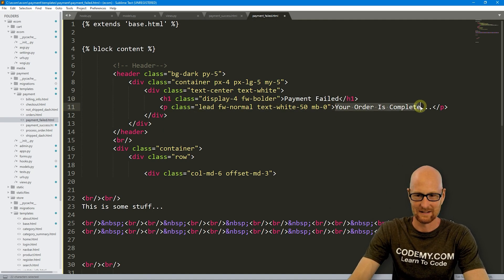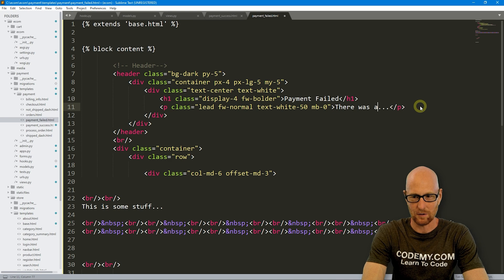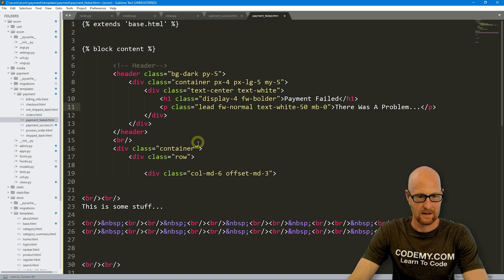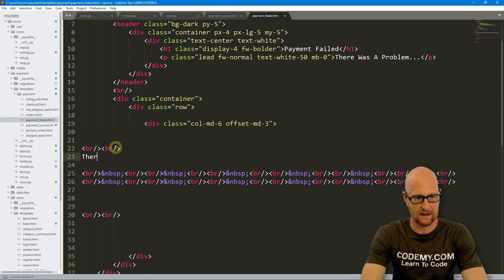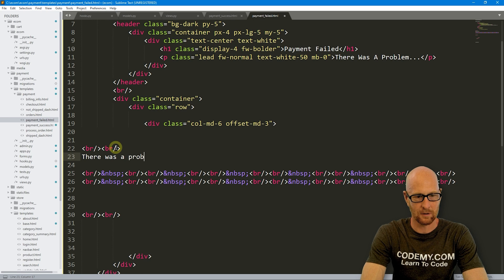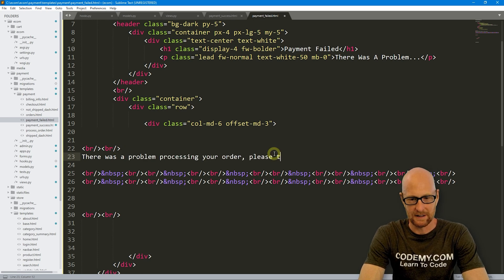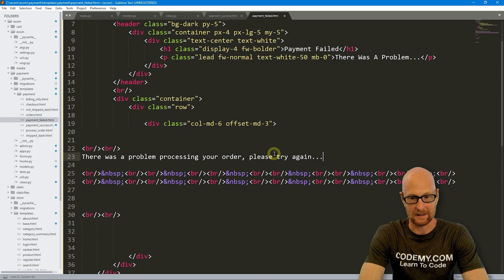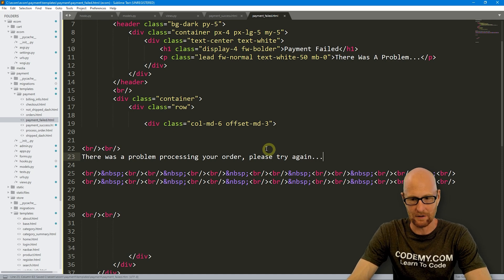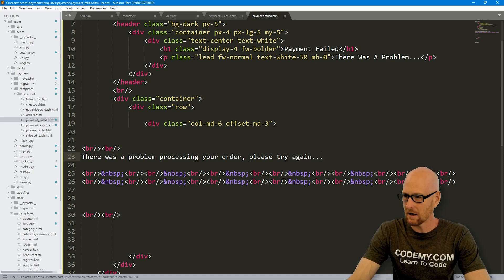Let's say there was a problem. And down here, let's just say there was a problem processing your orders. Please try again. I don't know, whatever you want.